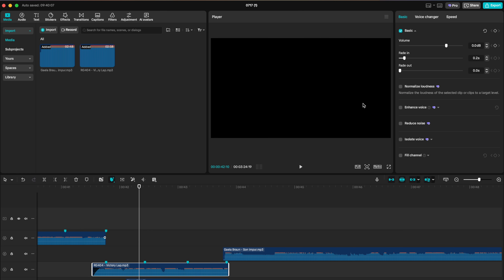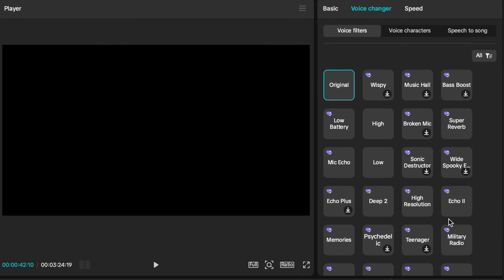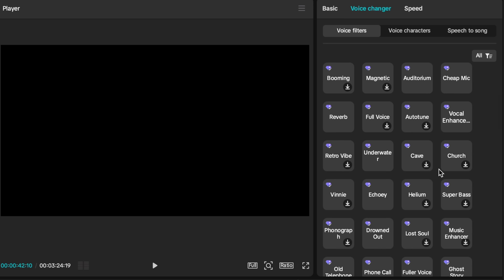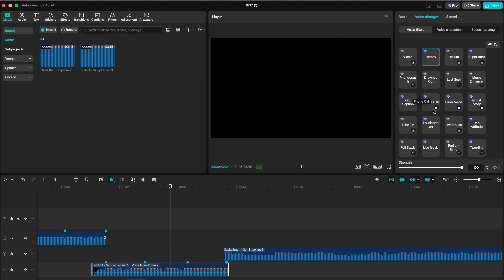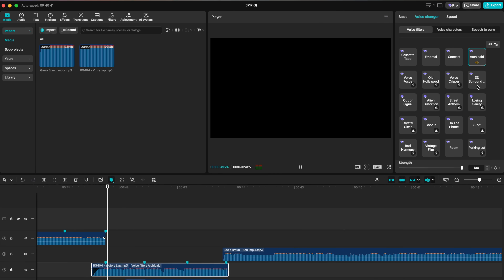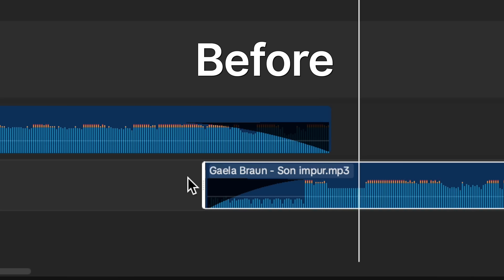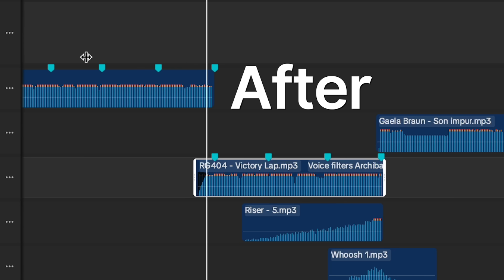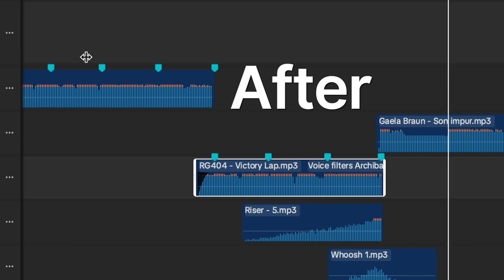Now click on this cut portion of your first audio track, go to voice changer — there are two effects that work absolutely best for this. Number one is Echoey, and the second one is the Archibald filter. Choosing between Echoey and Archibald is really dependent on the song. I think for this case, Archibald is the option. We've gone from the original to a much more professional-sounding transition. Music is such an important part of making great edits, so being able to transition between one music track to another professionally is a key part.